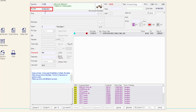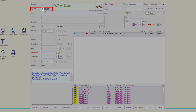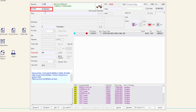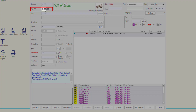The RX date is the date that the script was prescribed. This will default to the current date and can be altered if required. To alter the script date that was prescribed in the same month, simply put the date of the month and press tab. To alter the script for a previous month, input the day and month, then press tab.